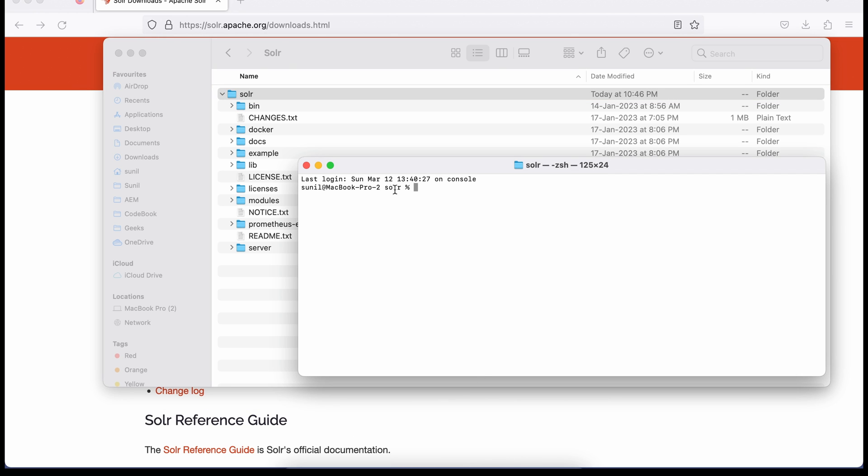So what I'll do, I'm on the server, I'm here. I'll go bin/solr and then start.